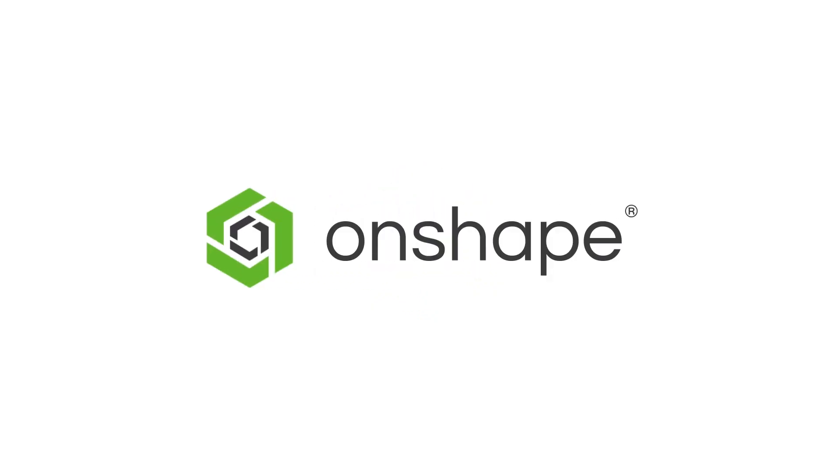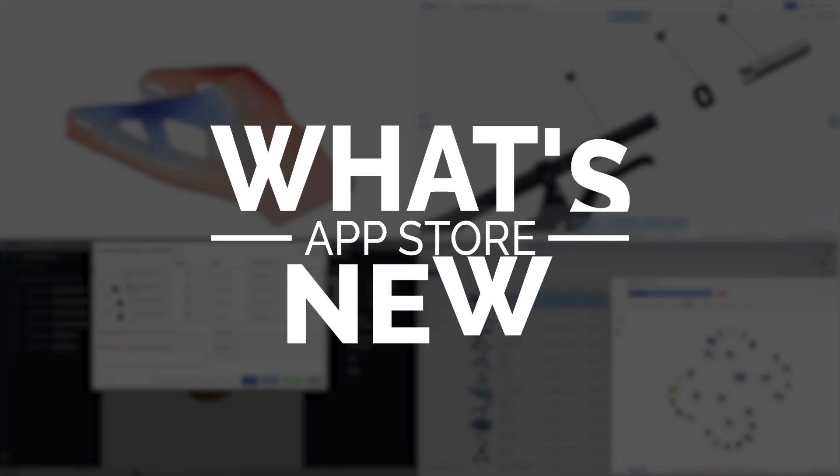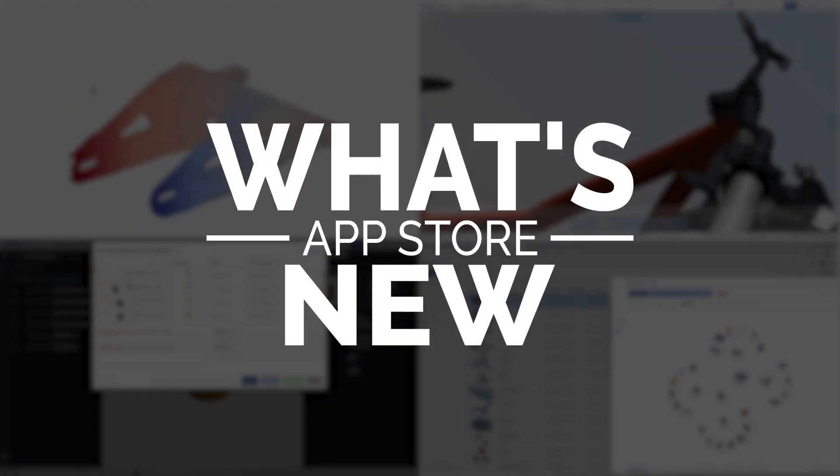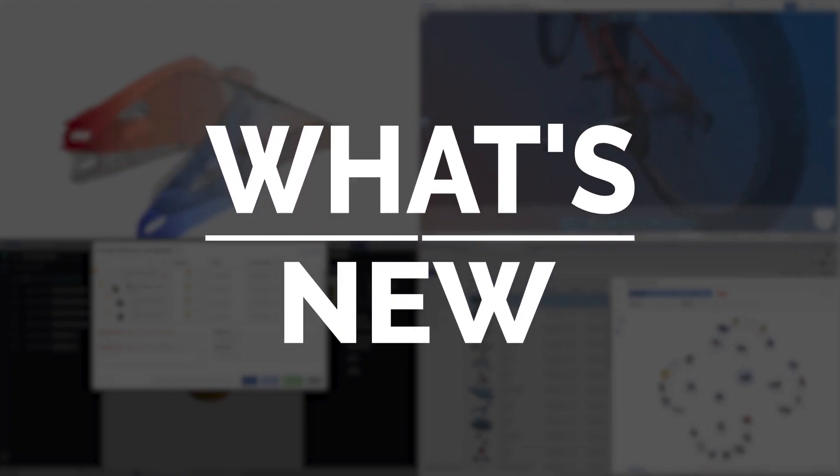It's Aaron from the Partner Success Team over here at Onshape, and I'm here to share all the app-related news you don't want to miss. There's something for everyone, so strap in and stay till the end so you don't miss a thing.